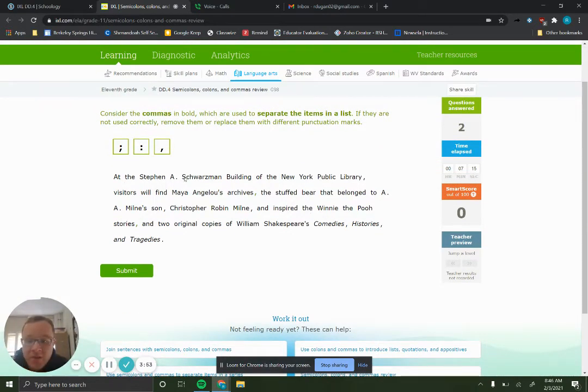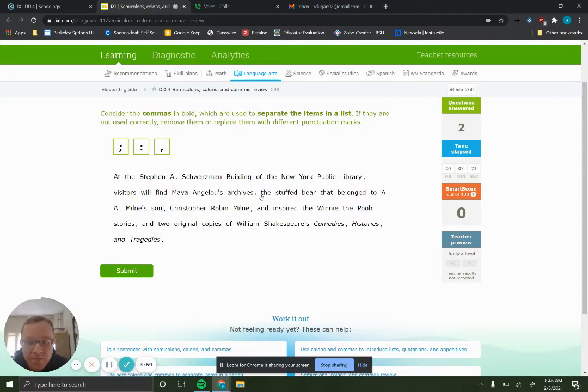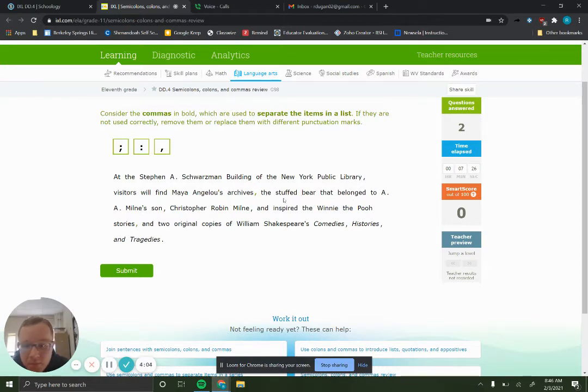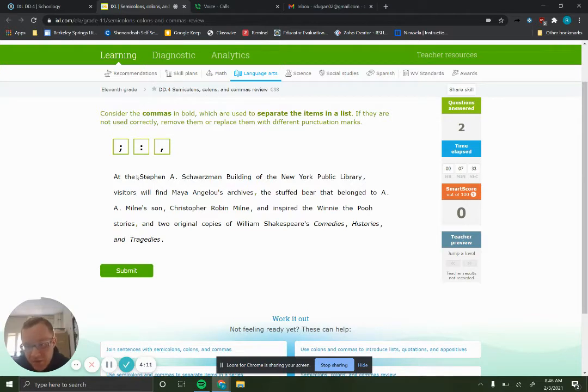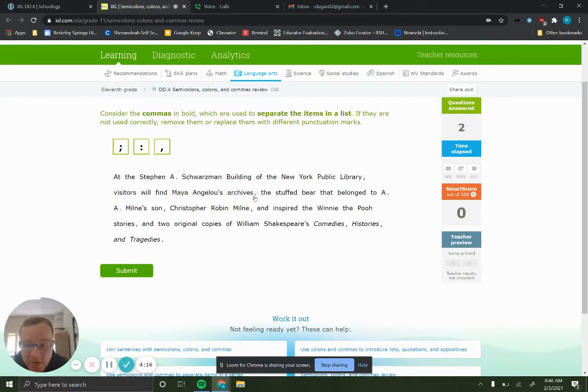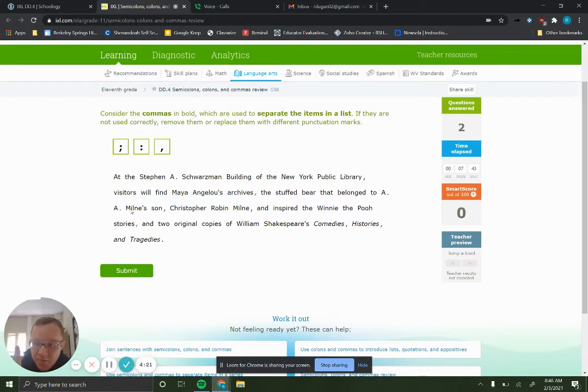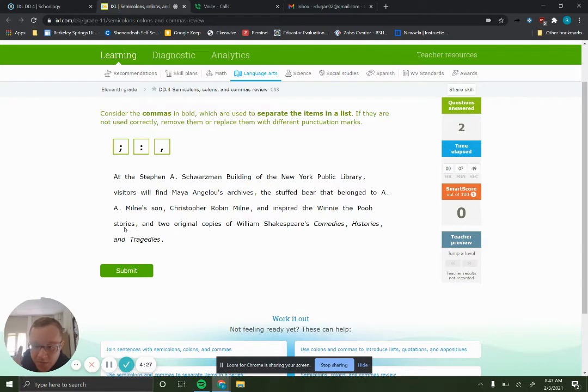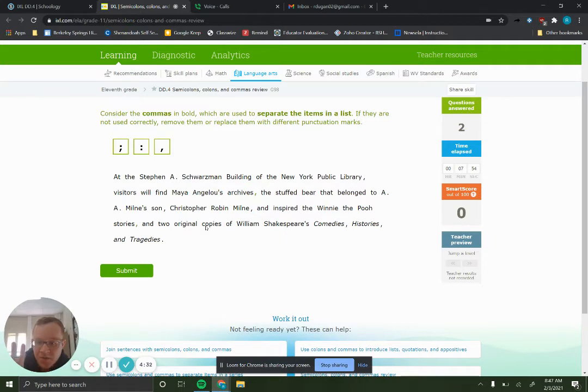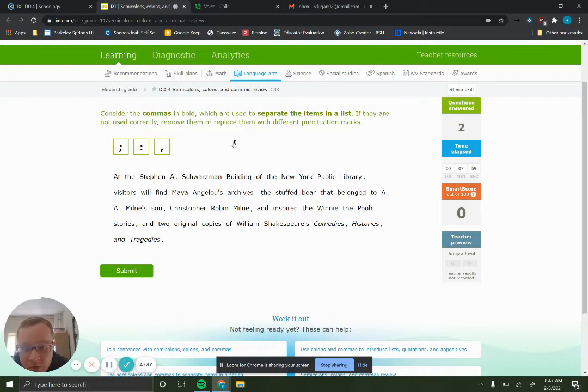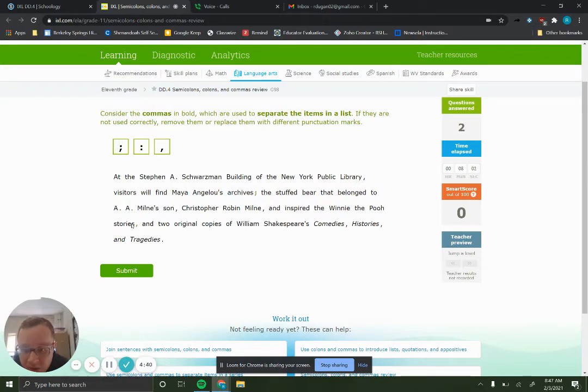Okay, at the Stephen A. Schwarzman building of the New York Public Library, visitors will find Maya Angelou's archive, the stuffed bear that belonged to A.A. Milne's son, Christopher Robin Milne, and inspired Winnie the Pooh stories, and the two original copies of Shakespeare's comedies, histories, and tragedies. So we have a list here, right? So this is at this building in the New York Public Library, visitors will find Maya Angelou's archive. So that's item number one. The stuffed bear, that's item number two. And the two original copies of Shakespeare's comedies, histories, and tragedies. That's item number three.